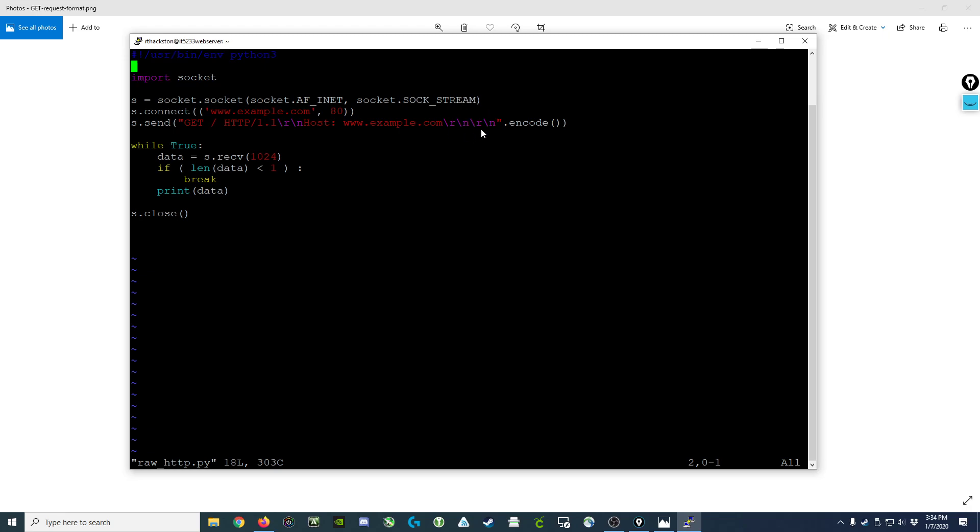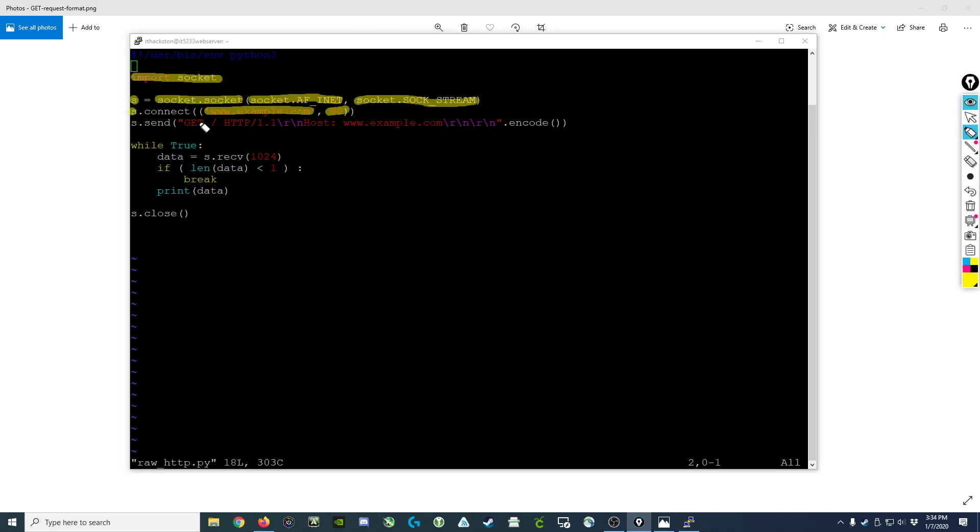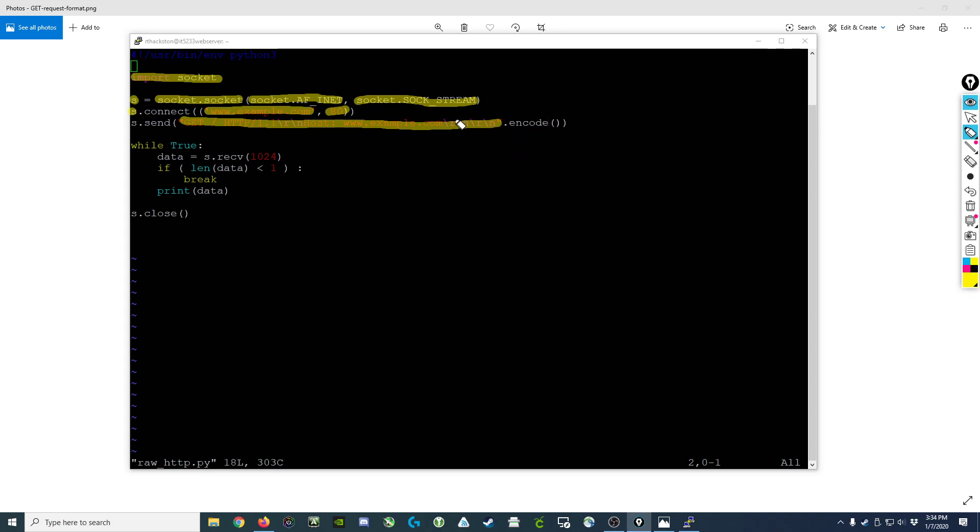You'll notice that we've taken the entire string here and put it inside double quotes, and then after that we've had a .encode. That operation is actually going to take this string and convert it into bytes, because the send operation is not expecting text, it's expecting bytes.